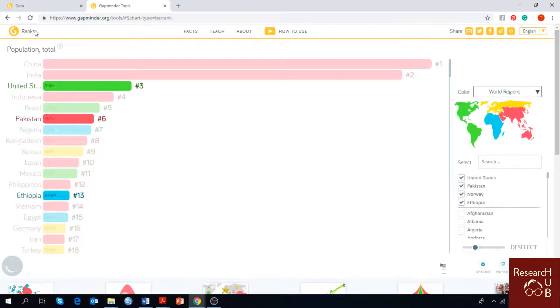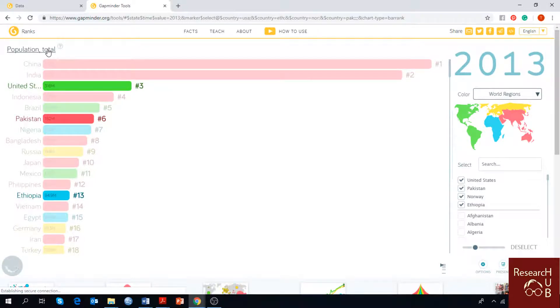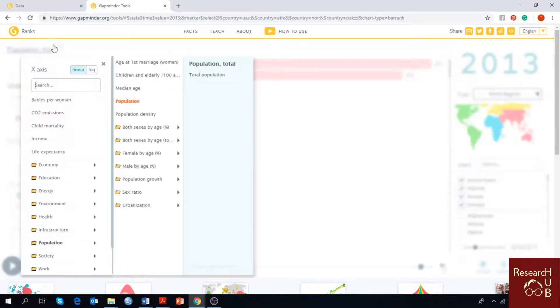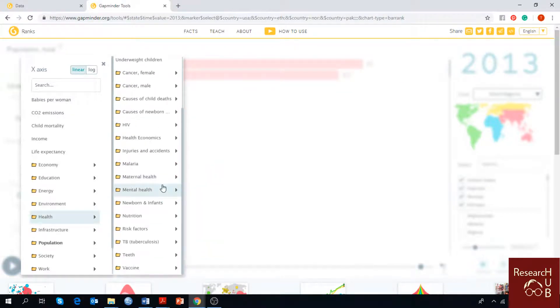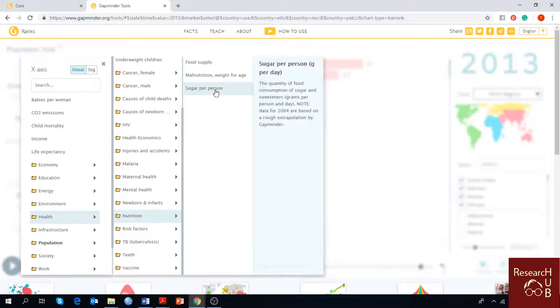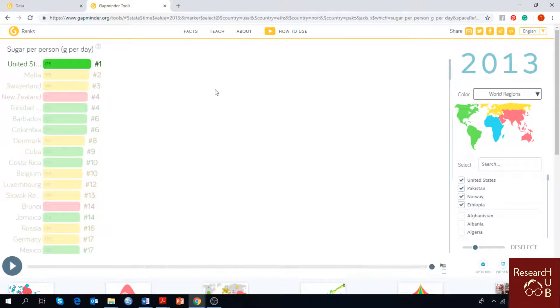You have to reselect your indicator and you have to choose health, nutrition and sugar consumption per person per day.